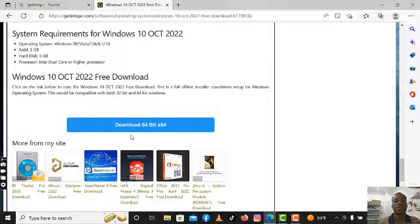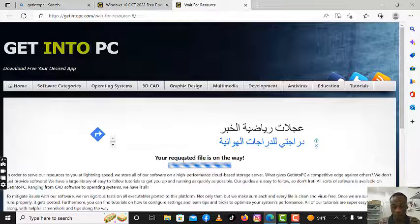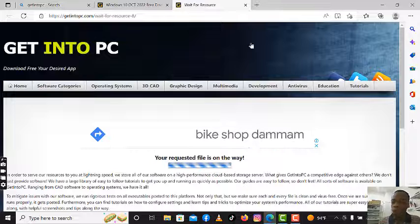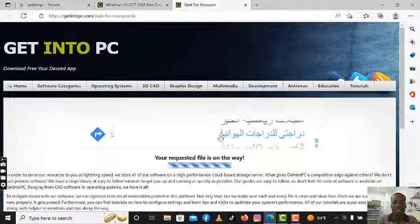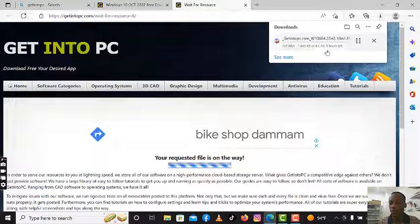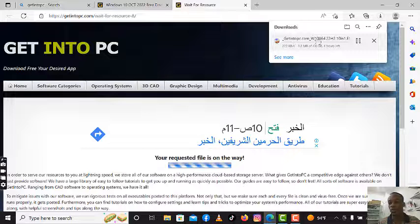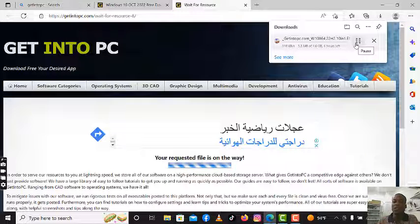You continue scrolling down and you will see the download button for 64-bit. You must scroll down to see the download button. Click it and your file request is on its way — it's very simple. You can see the download file is already in progress: getintopc Windows 10 64-bit, 4.6 GB. Depending on your connection speed, it may take about 30 minutes to an hour and a half.